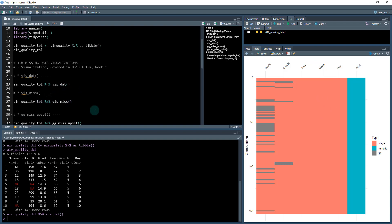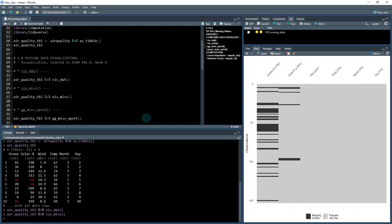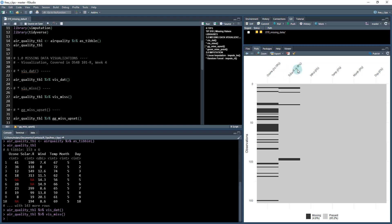We can visualize the missing data and this is using this function called vis_miss. So if I control and enter, it gives us something that looks like this, where we've got 95% of our data present, 4.8% is missing. And you can see some percentages next to each one of these columns. We can see that ozone has 24% missing, solar.R has four and a half percent missing, and then the rest of the columns don't have any missing.